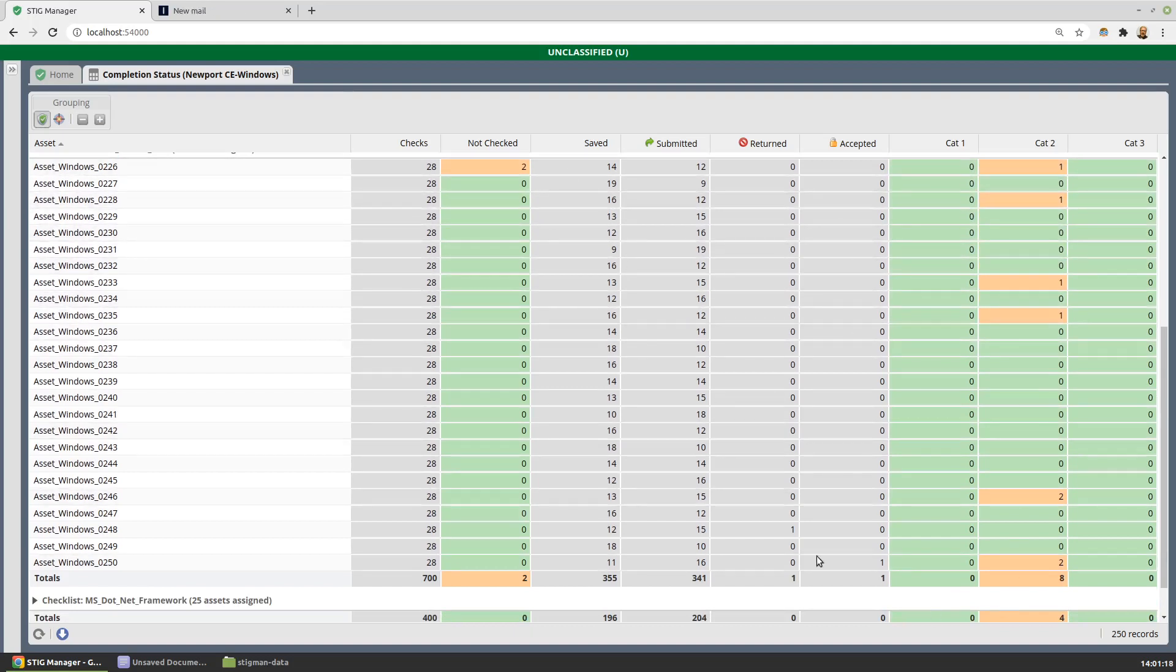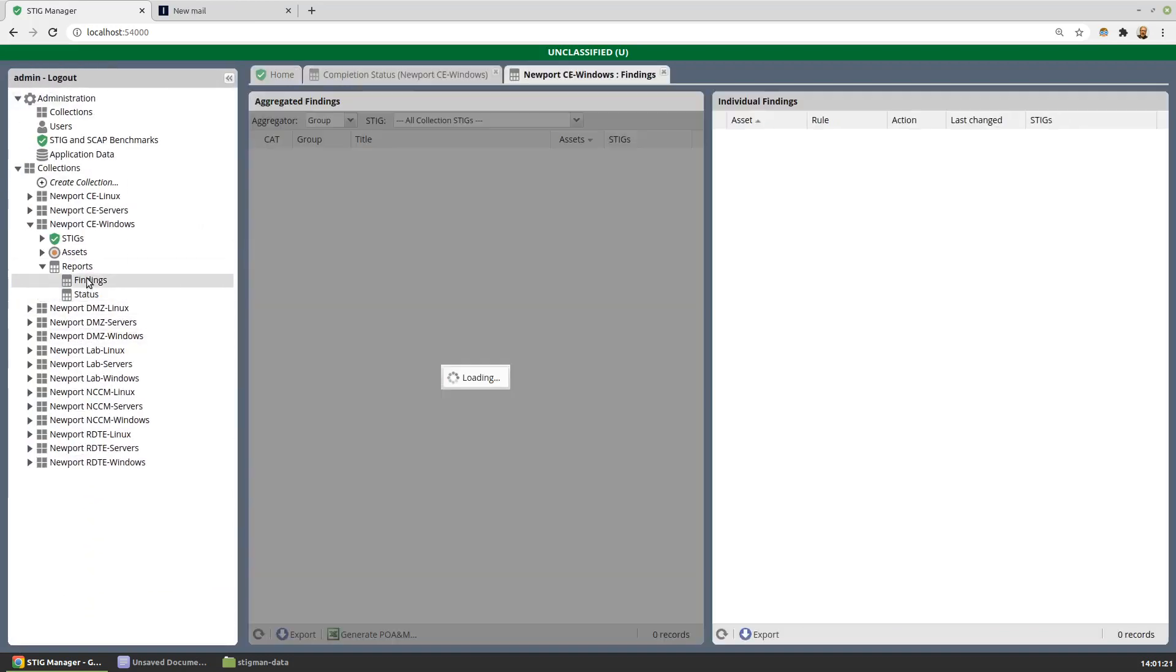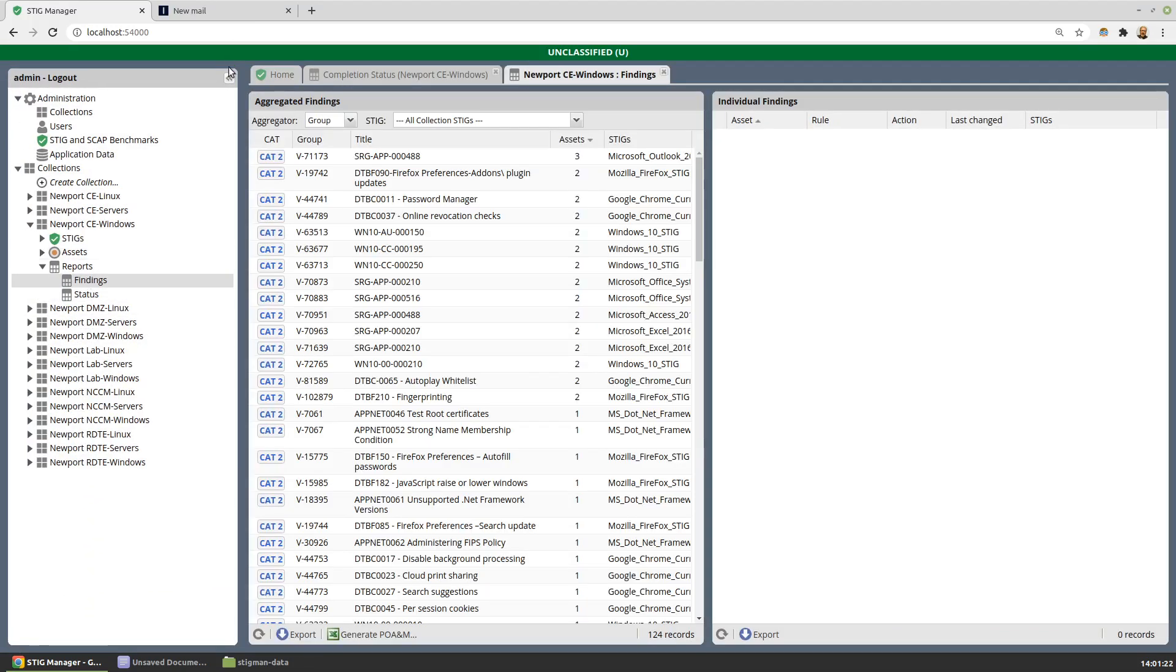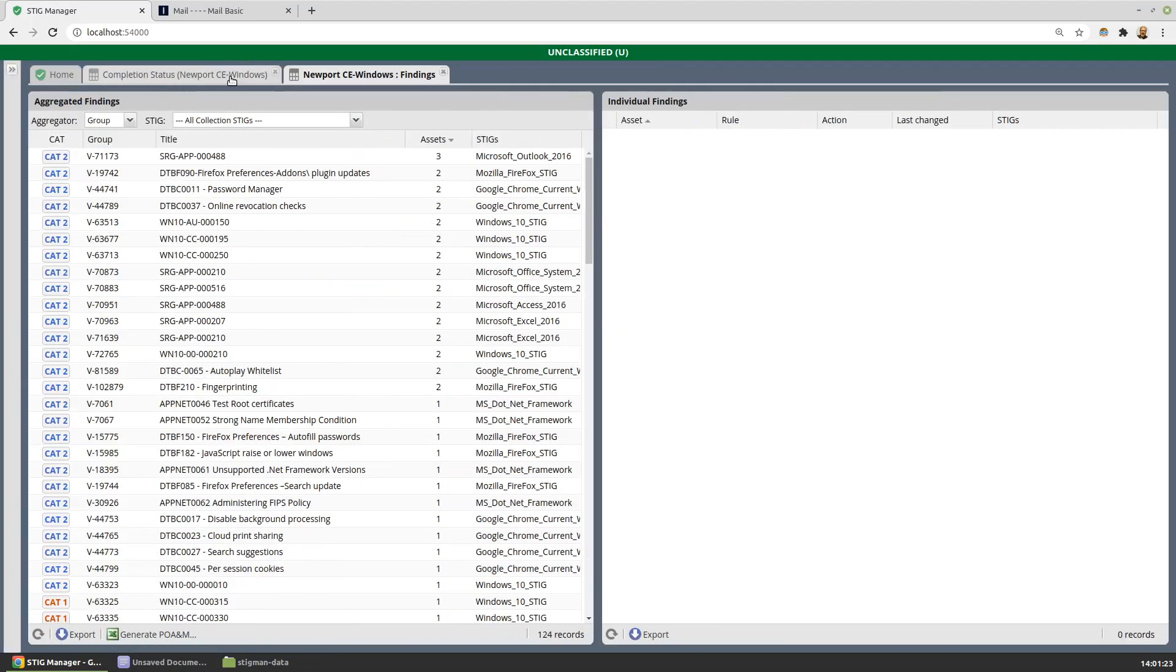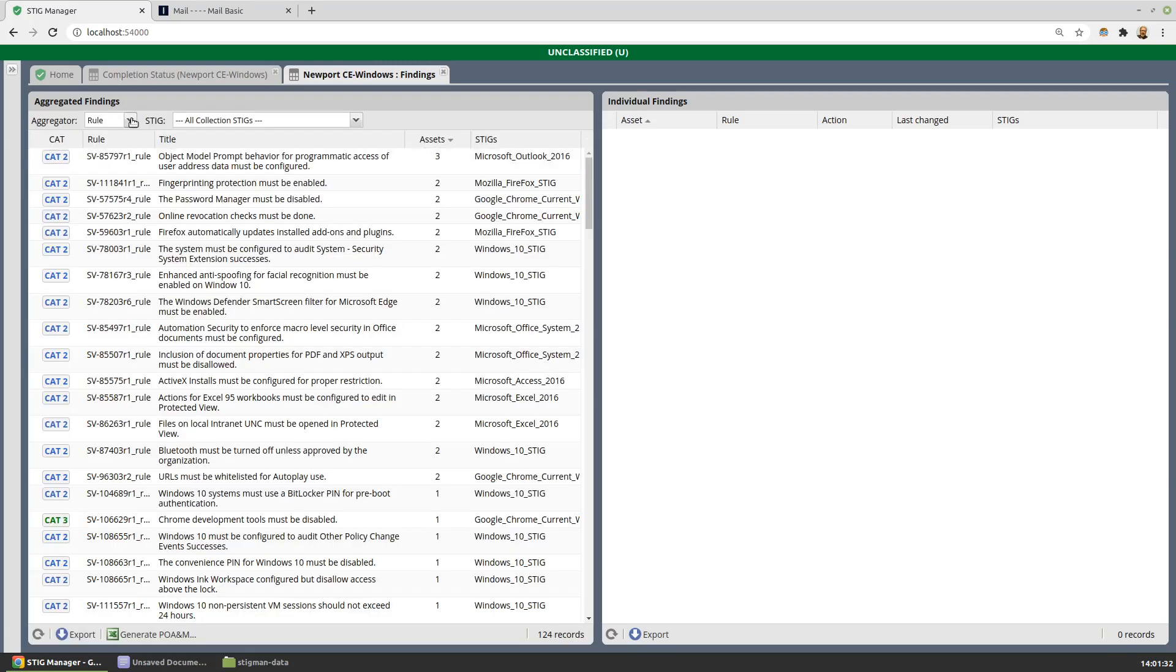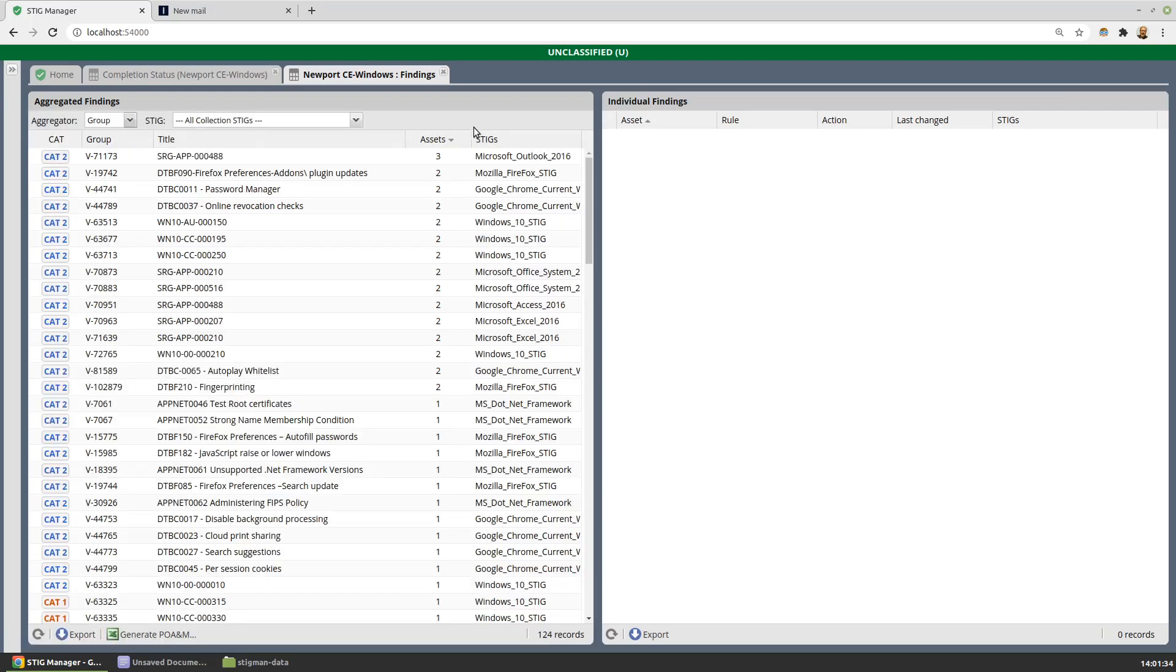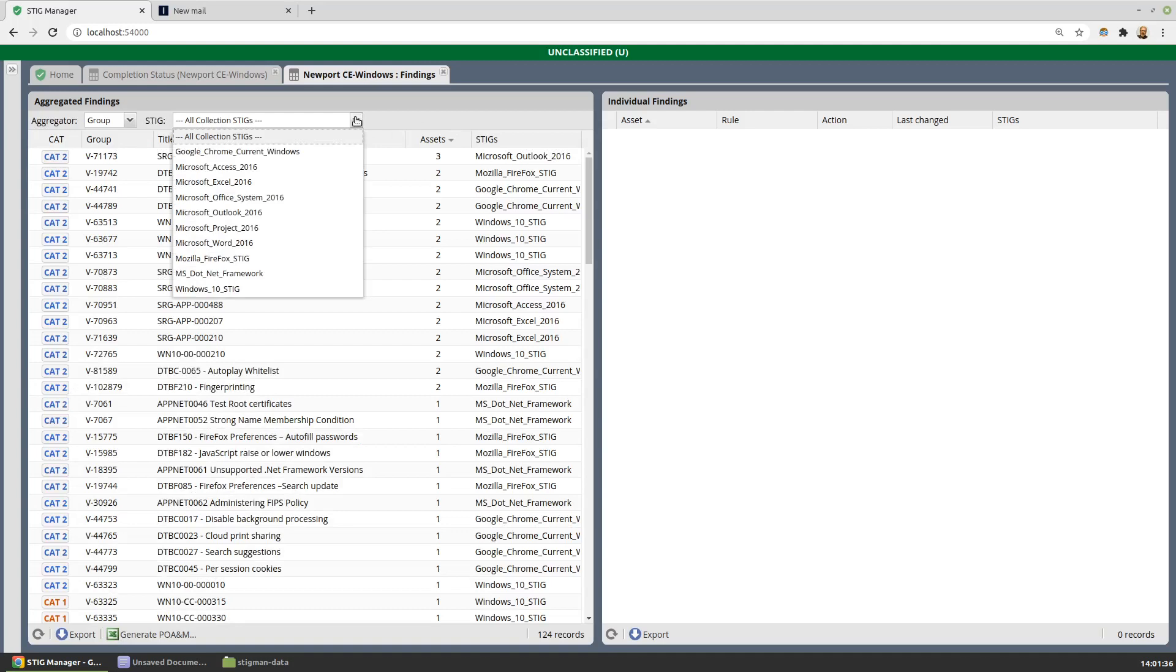Also very helpful to know what our findings are. And the findings workspace lets us do that. We can aggregate our findings by group or by rule, both of which are acceptable in POA&M. Just reduce the work down to just one STIG or all of them.